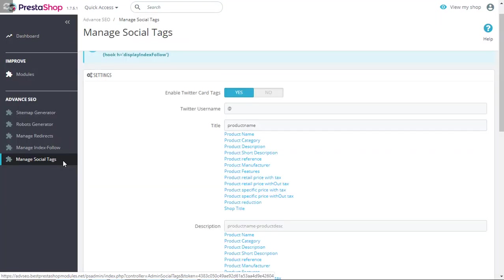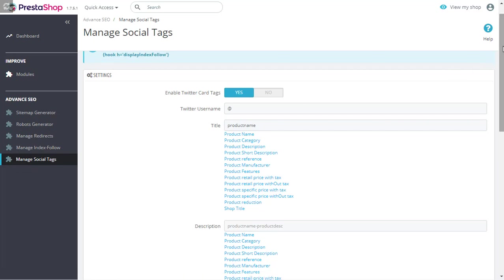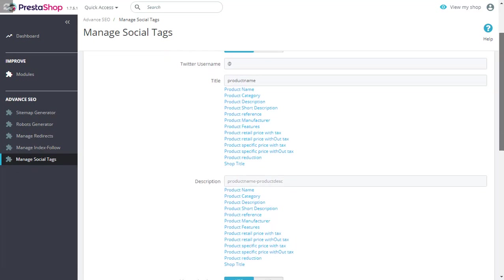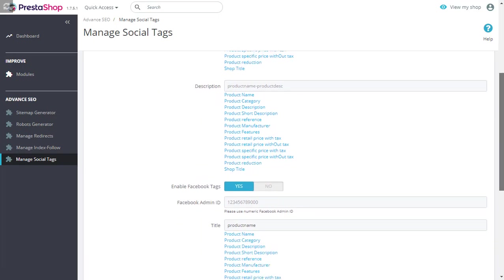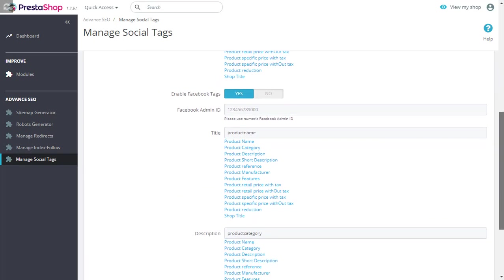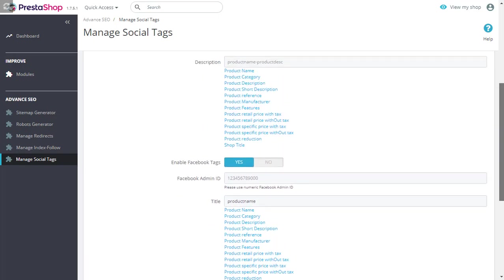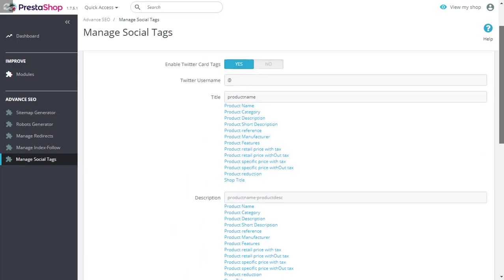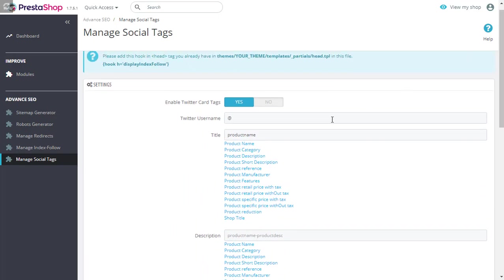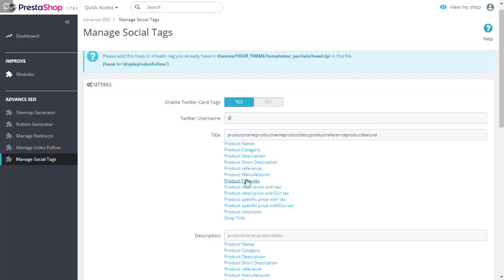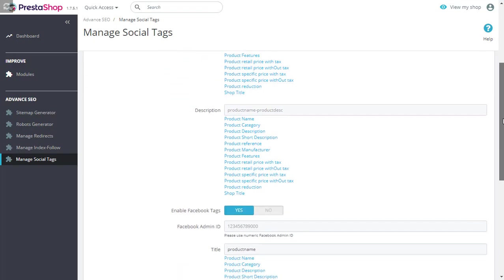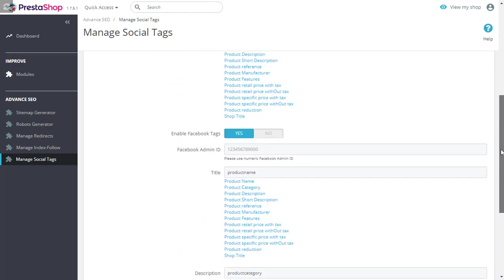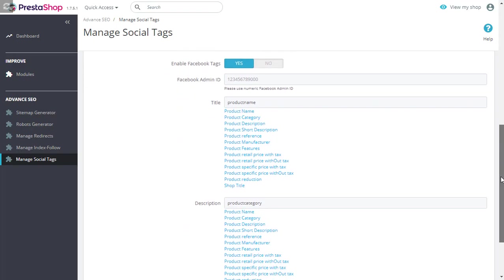Finally, let's talk about how you can generate Facebook open graph and Twitter cards using variables with this module. Just click on manage social tags and here you will find information about your Twitter card and Facebook open graph. You can provide your Twitter ID and use variables as many as you like and create a Twitter card. Similarly, you can do the same with Facebook.